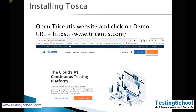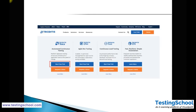Now we need to install the components. Once all the prerequisite software and hardware requirements are available, you can navigate to the website tricentis.com, because Tosca is developed by Tricentis. Since we are installing the demo version for training, select the demos button and you will be navigated to that page.